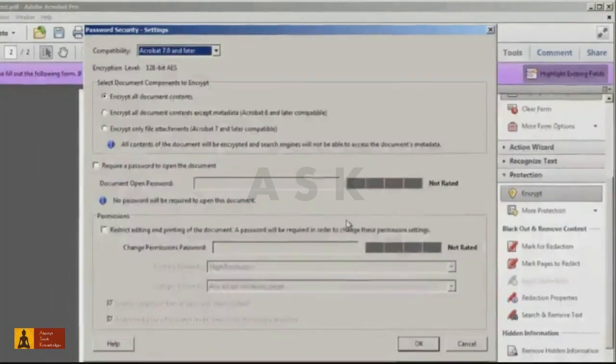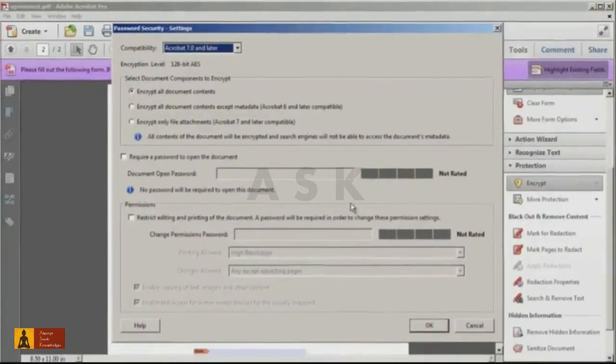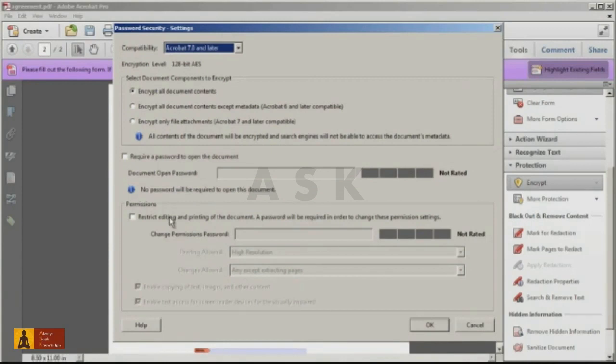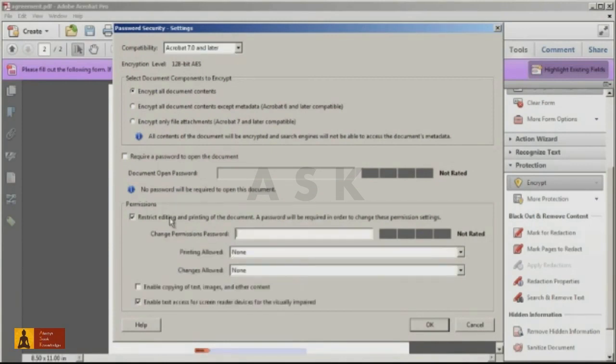In the Permissions section of this dialog, check the box for Restrict Editing and Printing of the Document. Enter a password, and select Allow Printing if you desire.